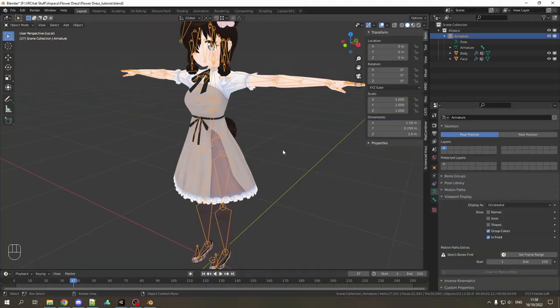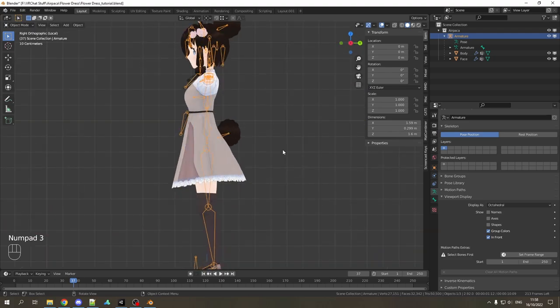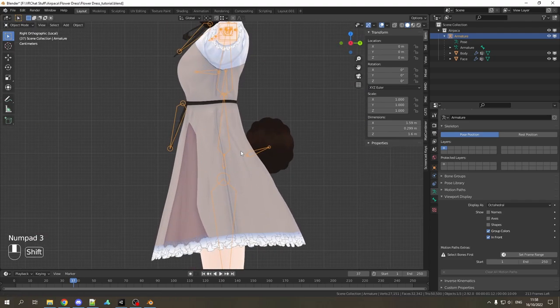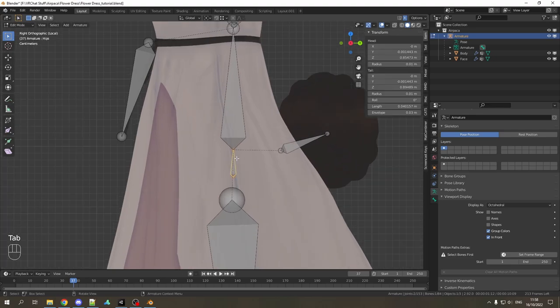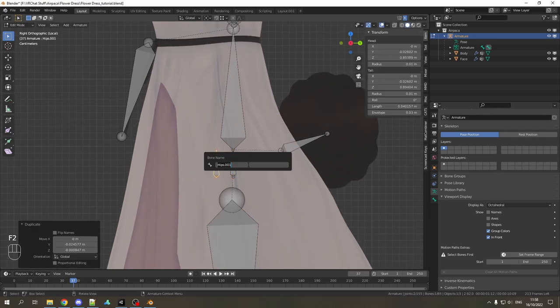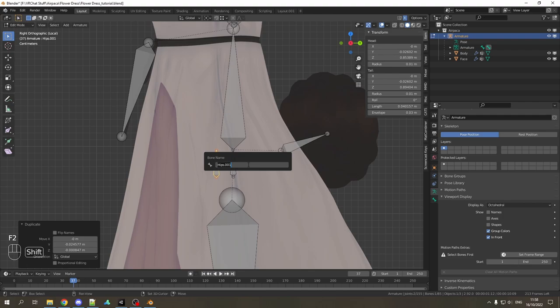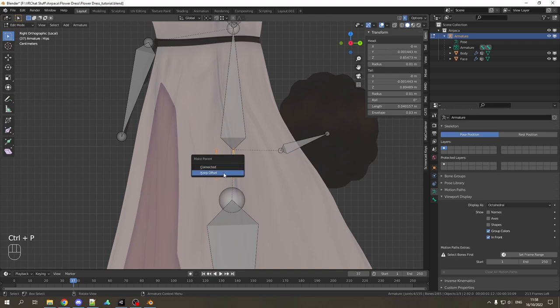Okay so how to make your own skirt bones and weight painting in a rather easy way. First I'll go into the orthogonal view, edit mode and duplicate the hip bone. I'll name it root skirt and parent it to the hip bone. Make sure to keep offset.